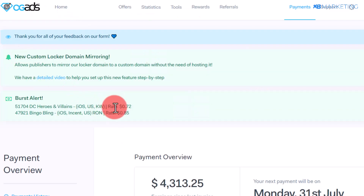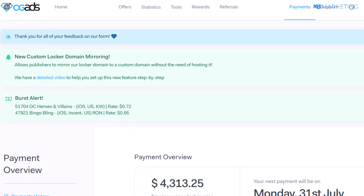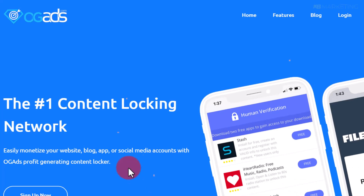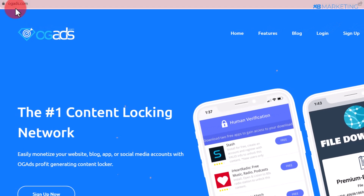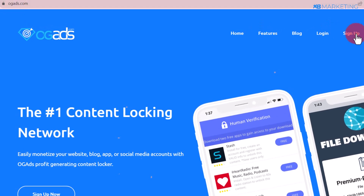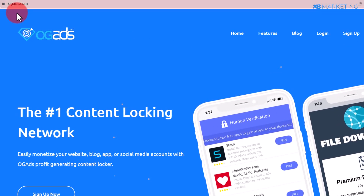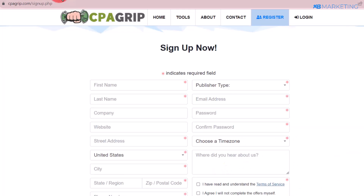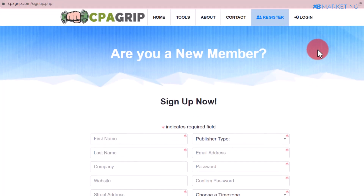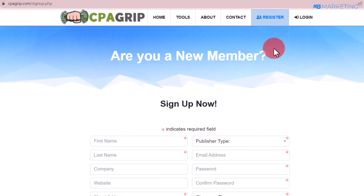Moving on to today's video, the first thing you want to do is sign up with a CPA network. The network I'm using is ogads.com — all you need to do is go over there and click the sign up button to create an account. If you don't want to use ogads, you can go over to cpagrip.com and create an account for absolutely free as well.